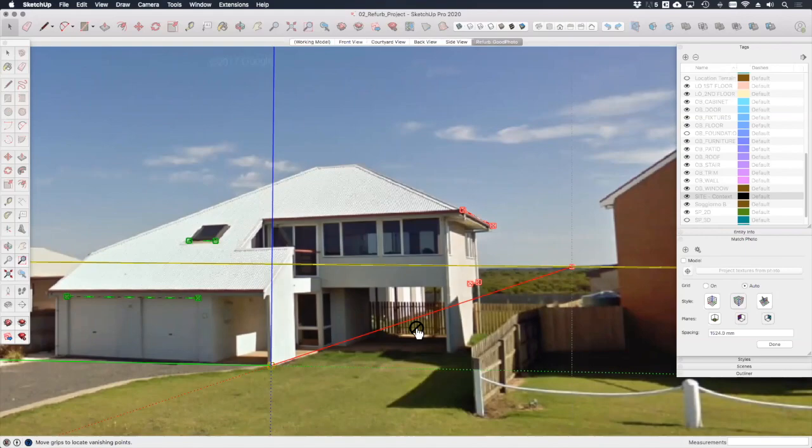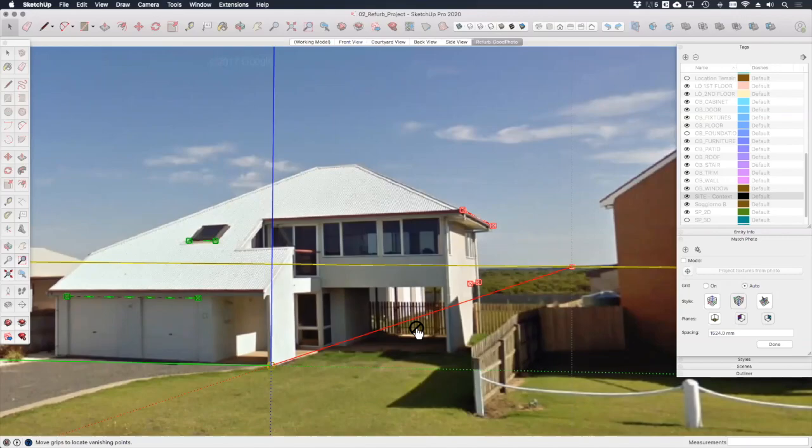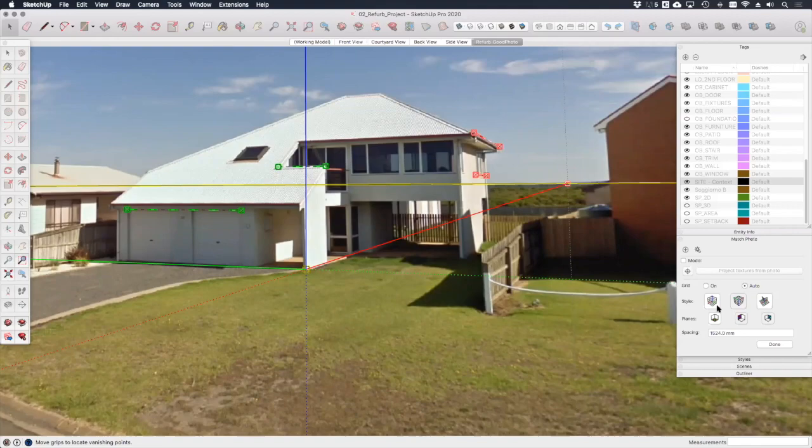But depending on the angle of whichever photograph you've taken, you may want to adjust this accordingly. A good tip here is to try and align the axes with elements on the building that you know are parallel, rather than the ground plane which may well slope away or around the building. Don't worry if you don't get this stuff exactly right first time, you can always come back and tweak it as you go. Okay, so now let's bring our model view back in by re-ticking this box over here.